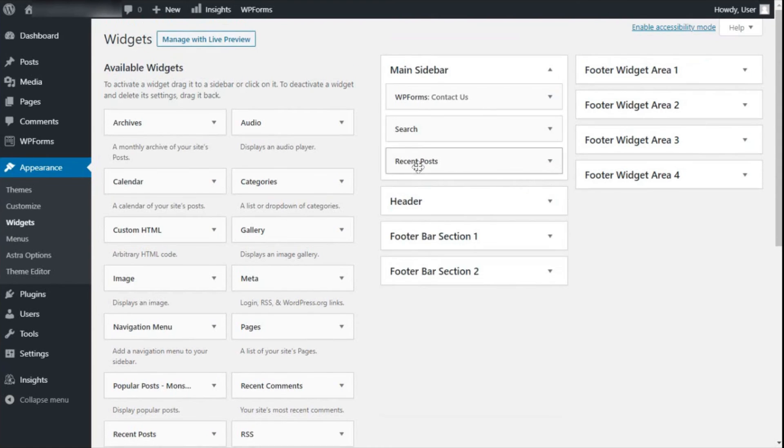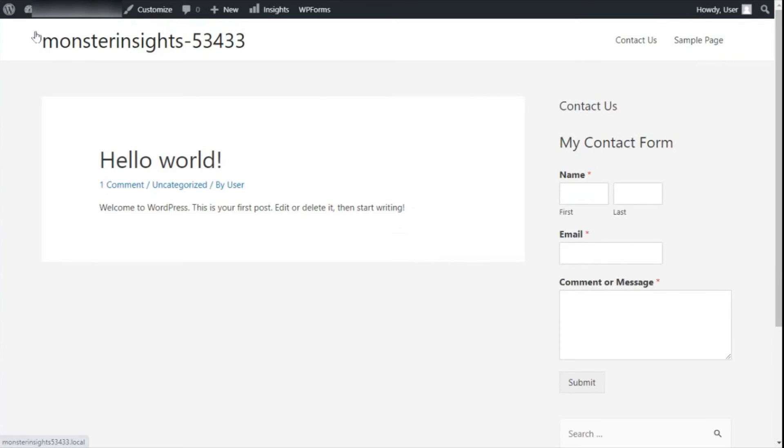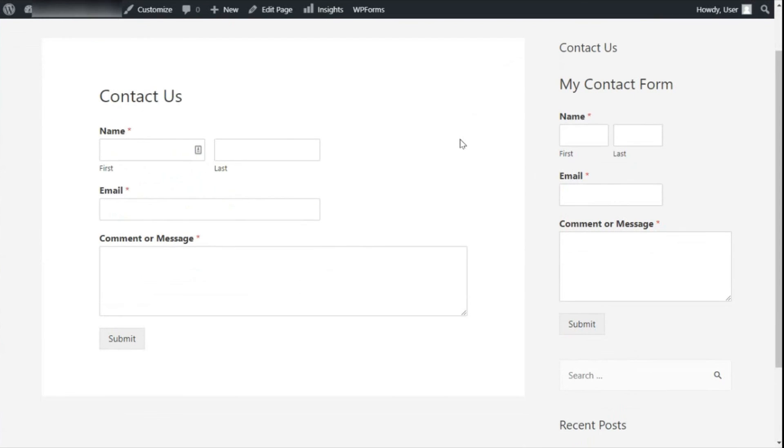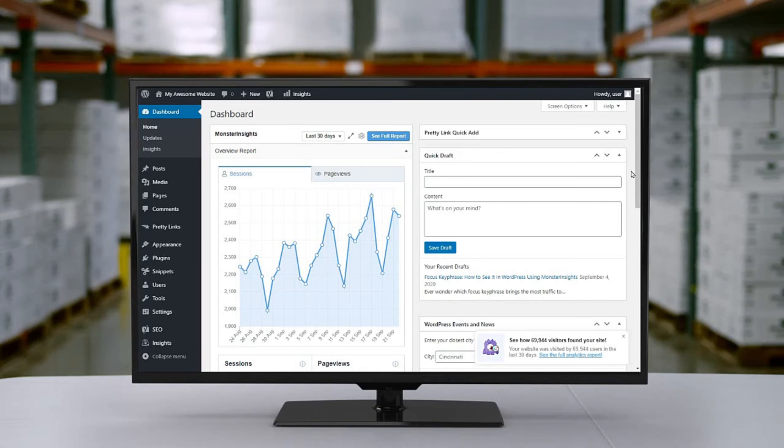But wait, we're not quite done. Now that you've added a contact form to your site, it's essential to know how your contact forms are doing. By tracking your WordPress forms, you can see the total number of views and conversions your forms are triggering, as well as the conversion rate of your forms.